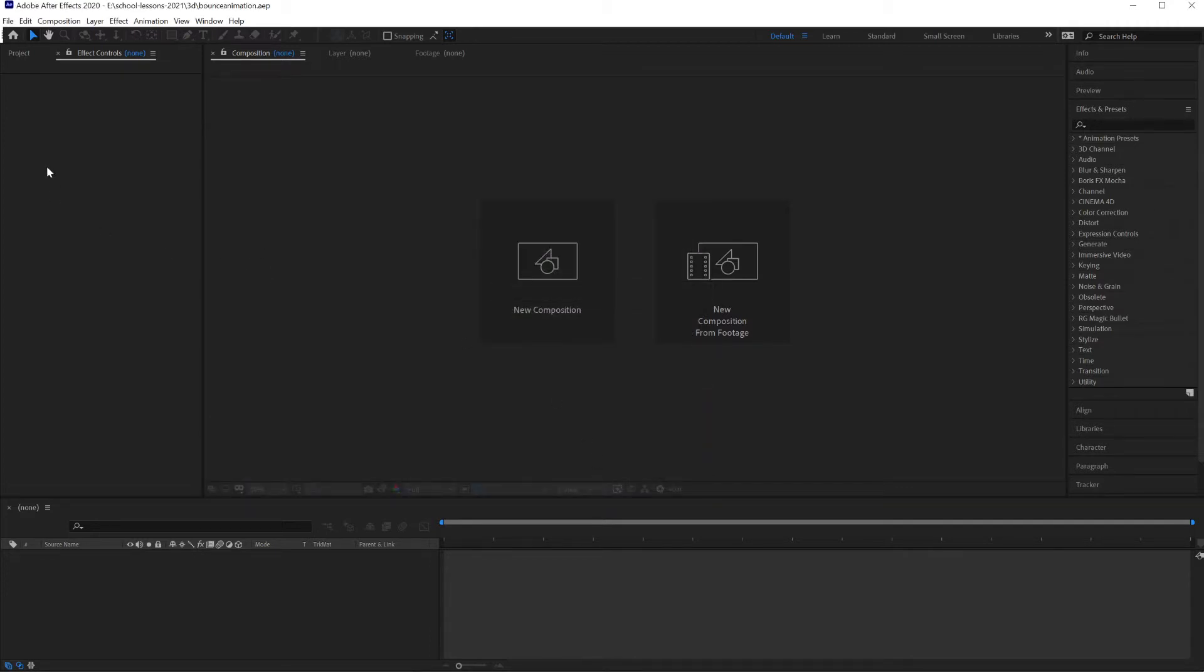This could be a similar process between After Effects, Premiere, and Final Cut Pro, and iMovie, and everything else most likely. This way After Effects doesn't save the imported images and other files into a temporary space.